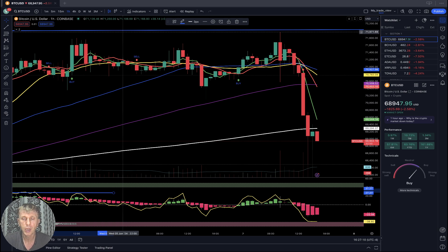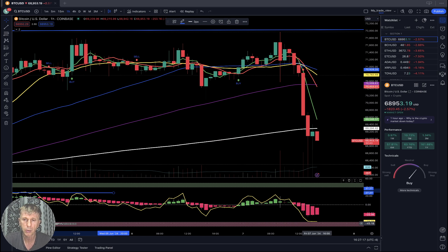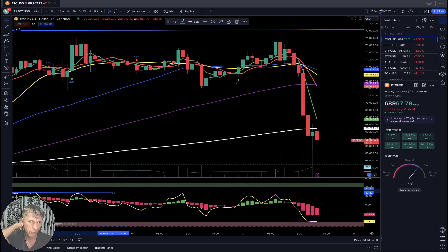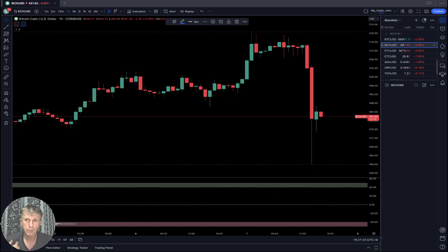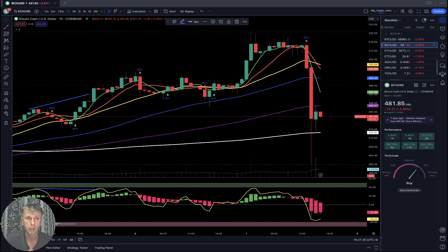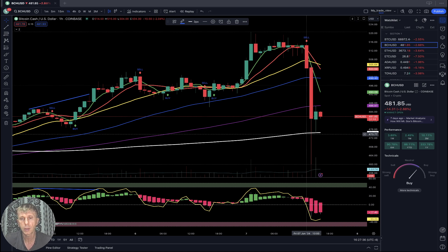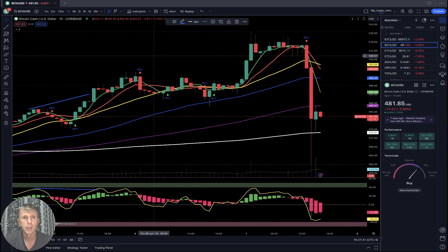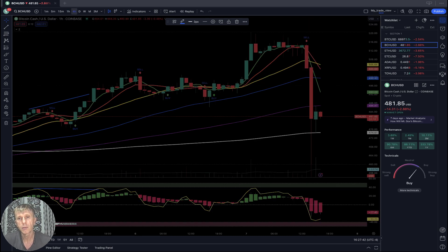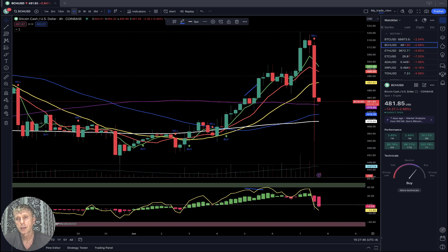On the one-hour time frame, bearish trend — the last bar even moved below SMA 200. At the same time RSI touched oversold territory, so it can bounce from it. So far the trend is bearish. Bitcoin Cash is minus three percent. On the one-hour time frame, bearish reversal sell signal — it touched SMA 200, which is a strong support line. It can bounce from it, but so far the trend is bearish.